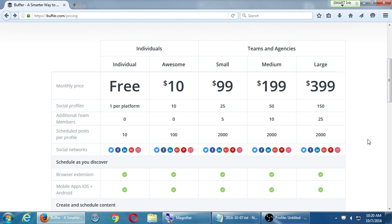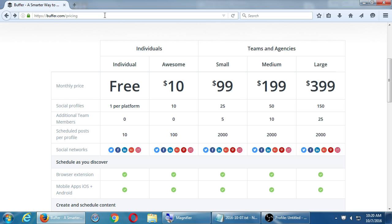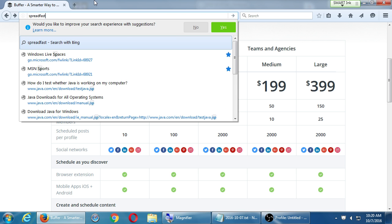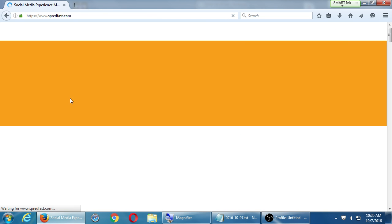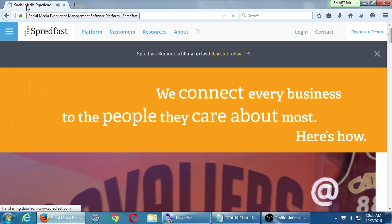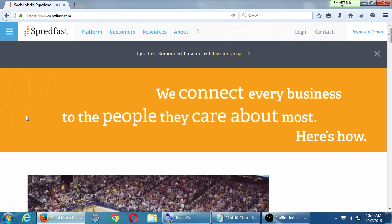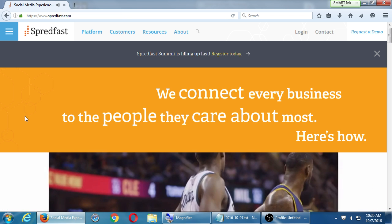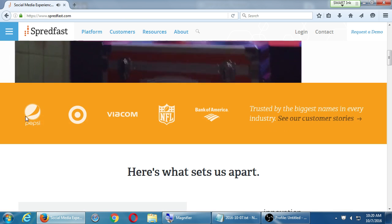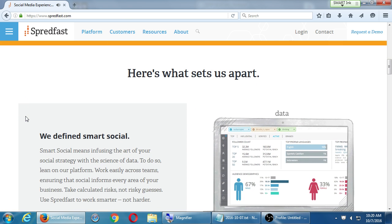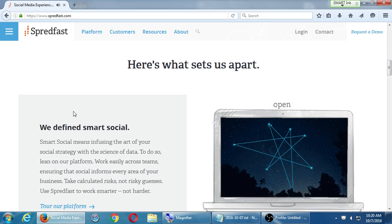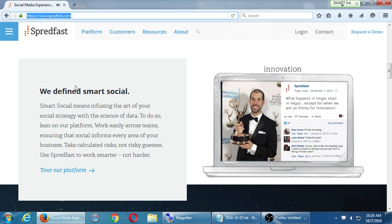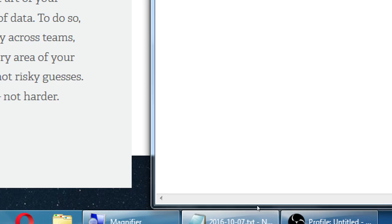Alright, so one more thing and then we'll get into LinkedIn. Any questions on any of these social network aggregators? Student mentions: There's one that's called Spreadfast. So it's interesting. I don't know much about it. Social media experience management software platform. I don't believe I've heard of it. I want to look into it. It may be useful. Spreadfast.com. Thank you for that.